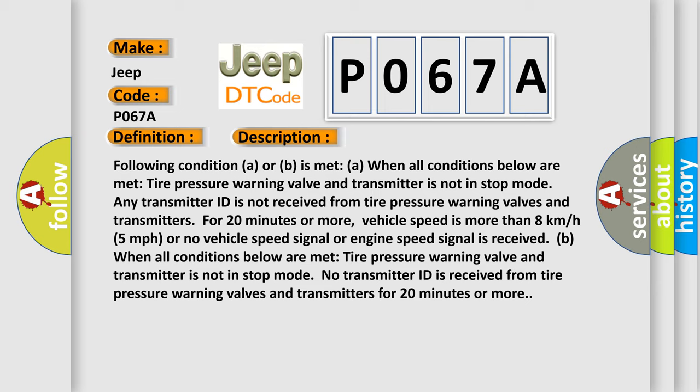Condition B: when all conditions below are met. Tire pressure warning valve and transmitter is not in stop mode. No transmitter ID is received from tire pressure warning valves and transmitters for 20 minutes or more.